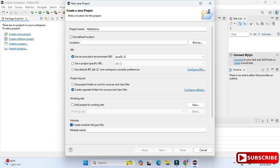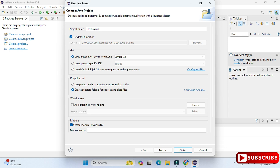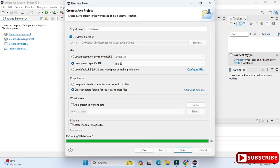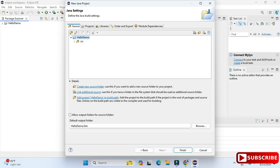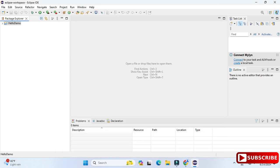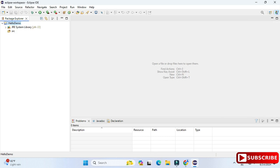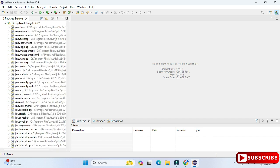If you want to change the location, uncheck 'Use Default Location' and click Browse to select a directory. Under JRE, I'll select the second option, which shows my JDK. I'm unchecking 'Create module-info' and clicking Next. It shows the build settings — HelloDemo src — and the output folder. You don't need to change anything here, just click Finish. The project has been created; on the left side you can see the project hierarchy with JRE, and inside HelloDemo we have src, which is currently blank.